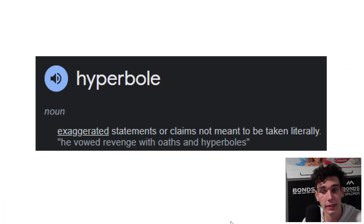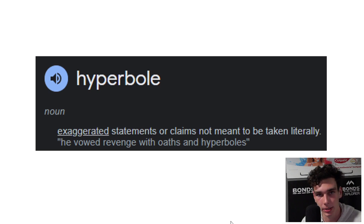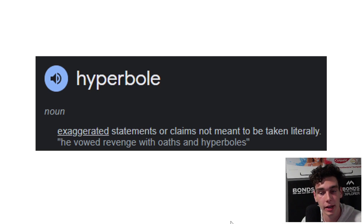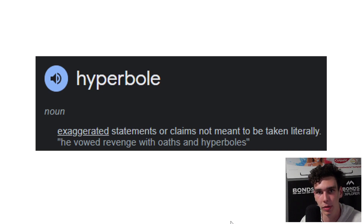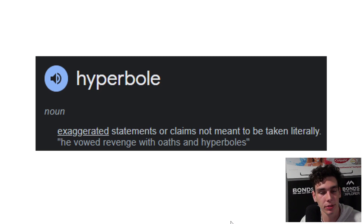Hyperbole involves using exaggeration in order to make a point, often to draw attention to something that is absurd or ridiculous. For example, a satirical article promoting the latest fad diet might state that eating only blueberries is able to cure all diseases. This is supposed to highlight absurdity in particular ideas.